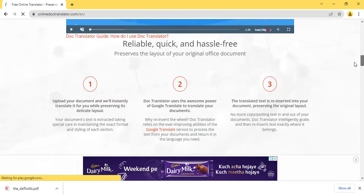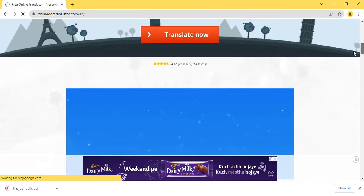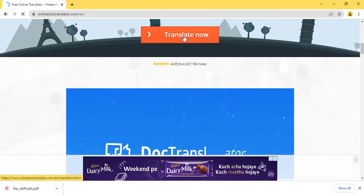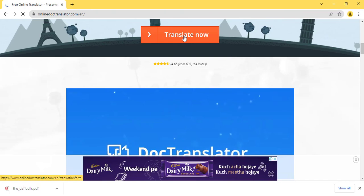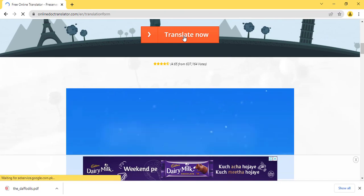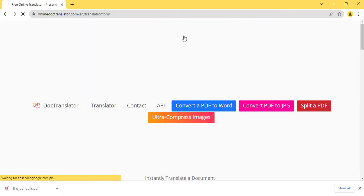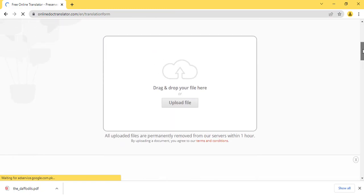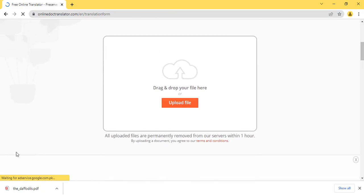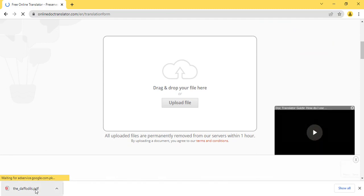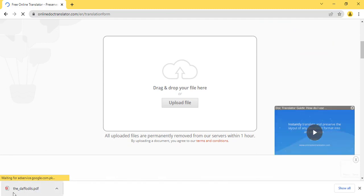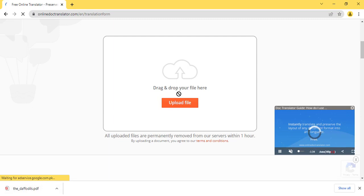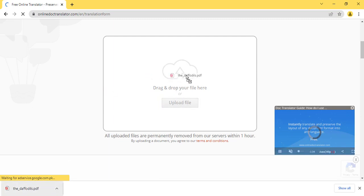You can translate any file by clicking the translate now button. Now you can upload or drag the file that you want to translate. I am going to translate the summary of the poem dpt that I have already downloaded in my laptop. Let me drag and drop this file.